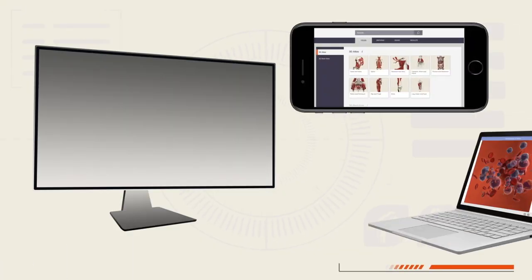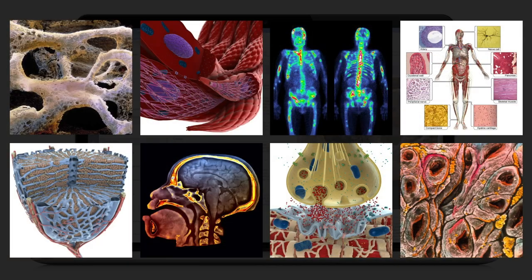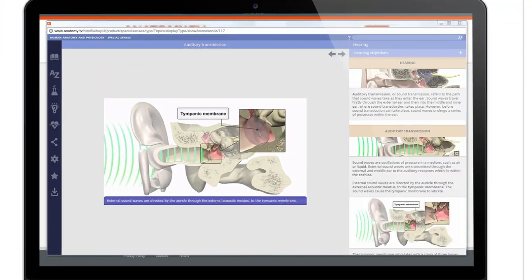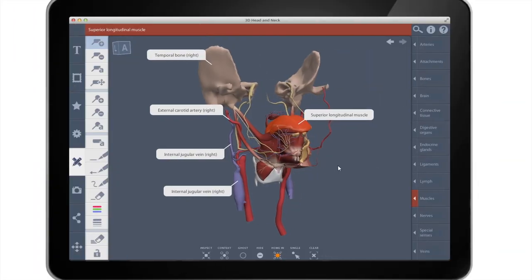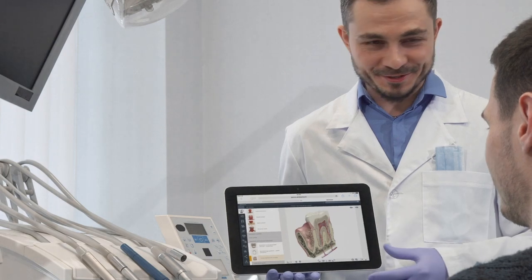Access anytime, anywhere, on any device with learning on the go. Remove barriers and support flipped classroom and distance learning.